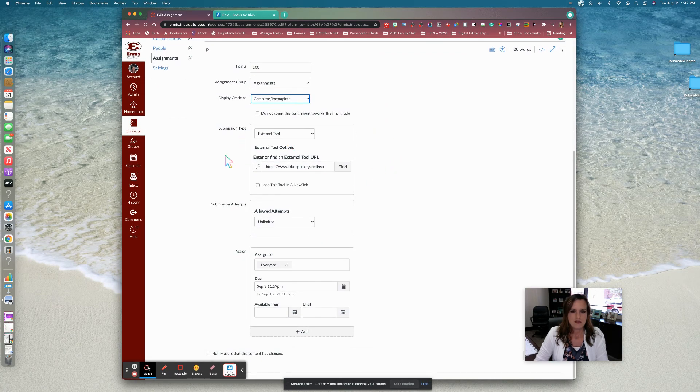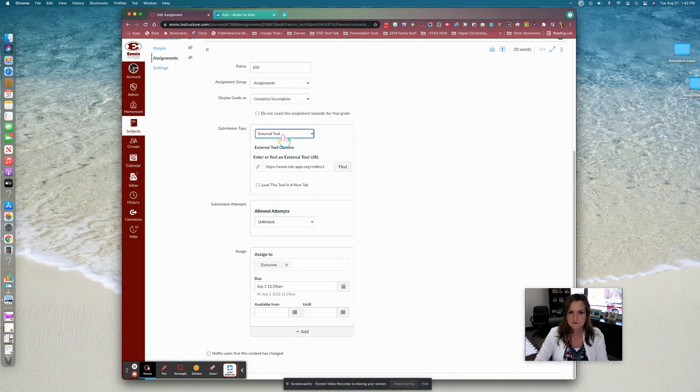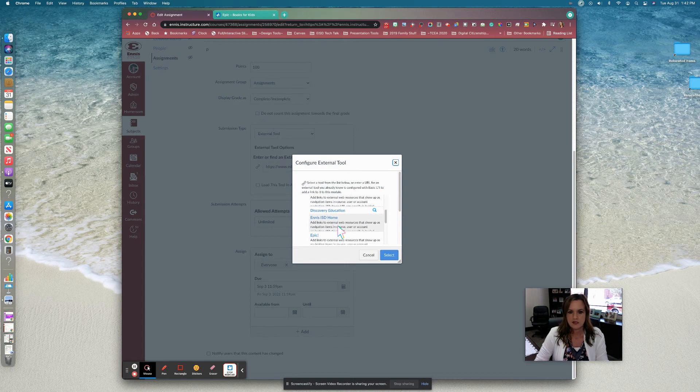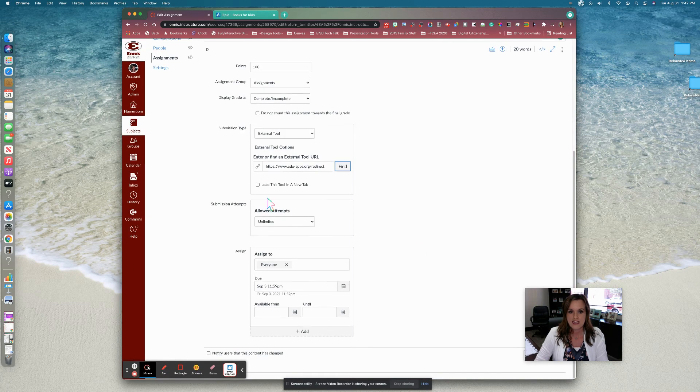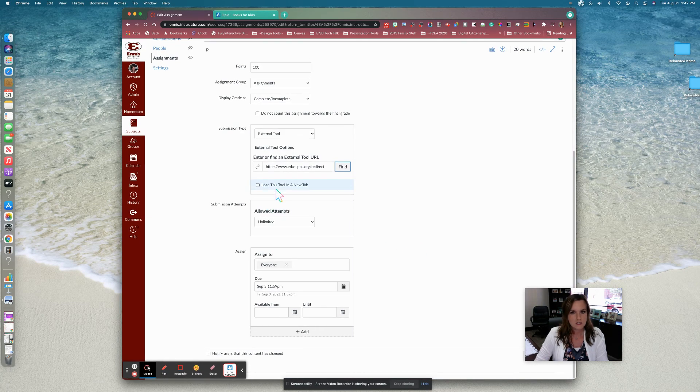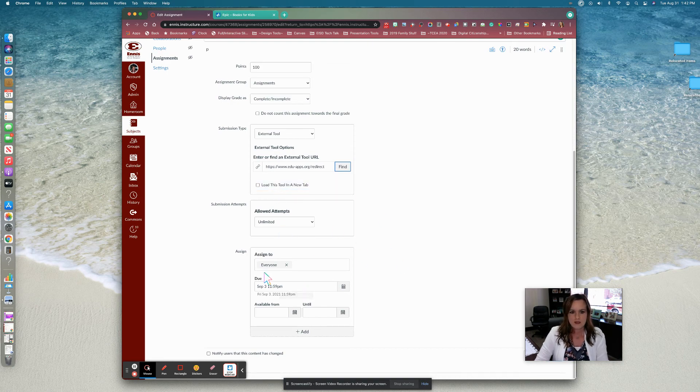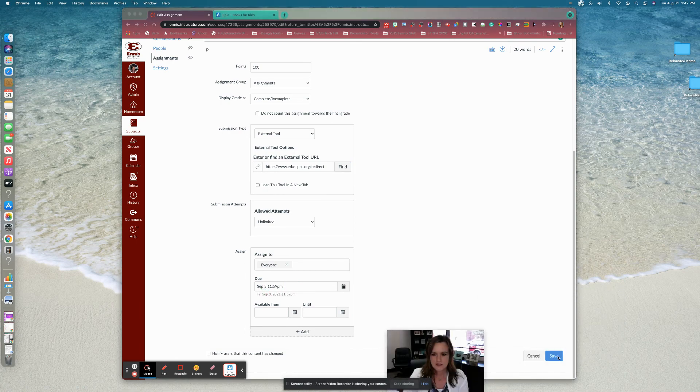And now this is where I'm going to add in the submission type. So we're going to choose external tool. Find. And this is where we would go in and find Epic. Select. I do not want this to load in a new tab. I want them to stay directly in Canvas. I'm going to keep it at unlimited. Assign it to everyone. I have a new tab. I'm going to click Save.